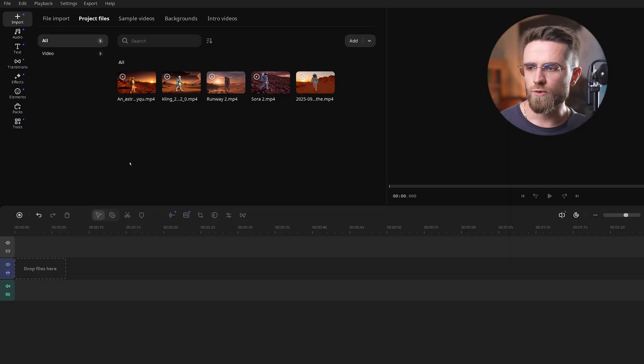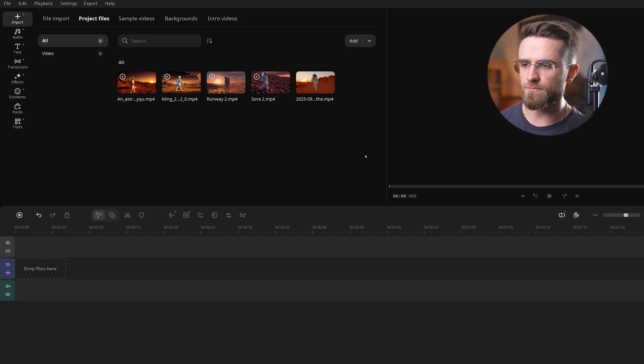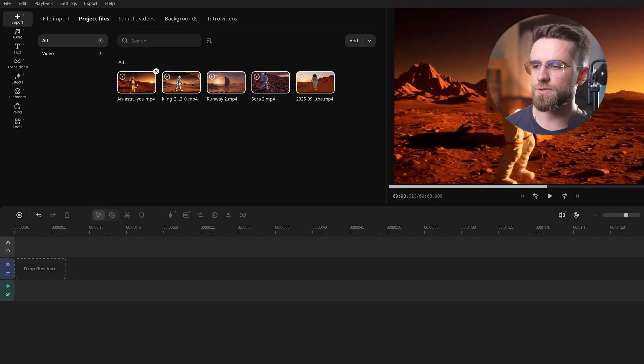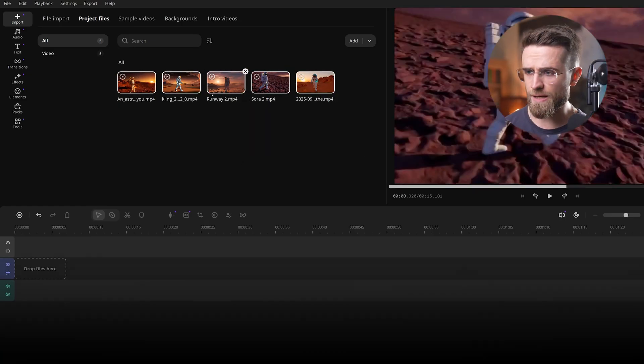Now that we've got these 5 clips, let's take them into Movavi, and turn them into one cohesive video. Now we've got 5 awesome clips from 5 different AIs, how do we turn this mix into one cohesive video? Easy! We hop into Movavi Video Editor, and do a quick mashup edit.